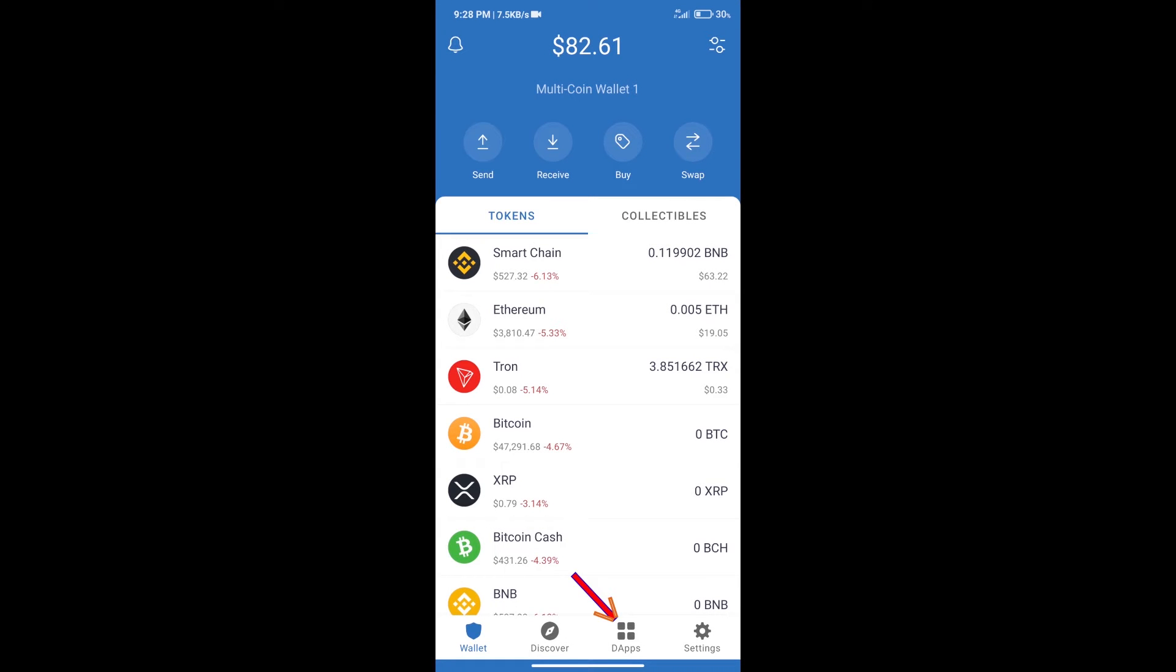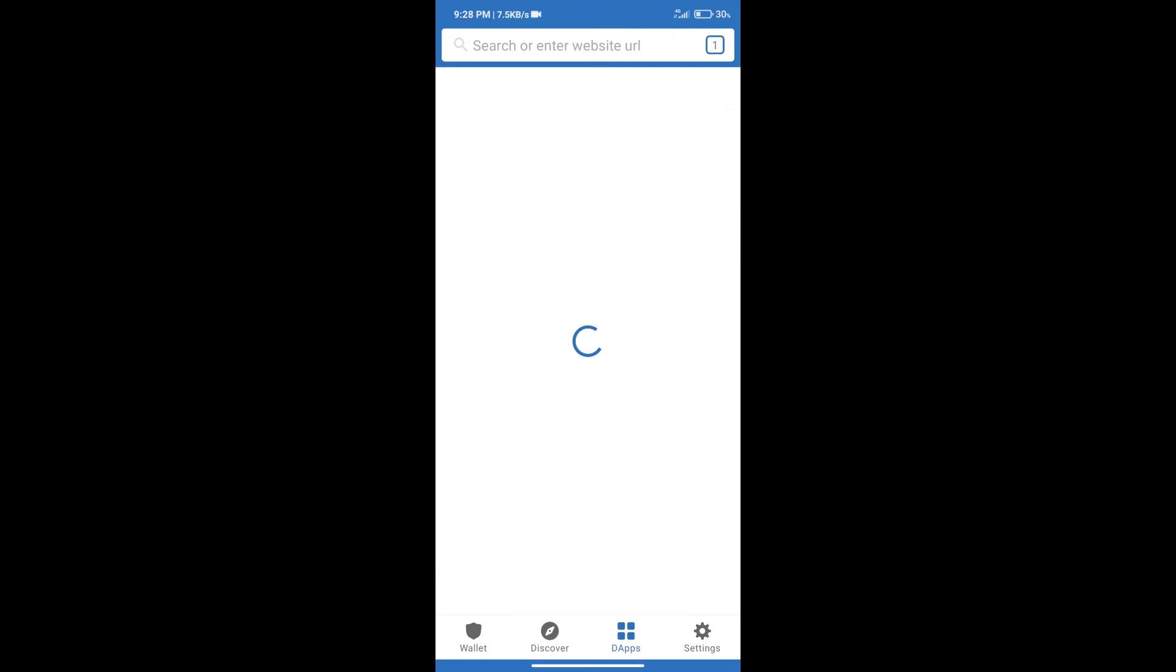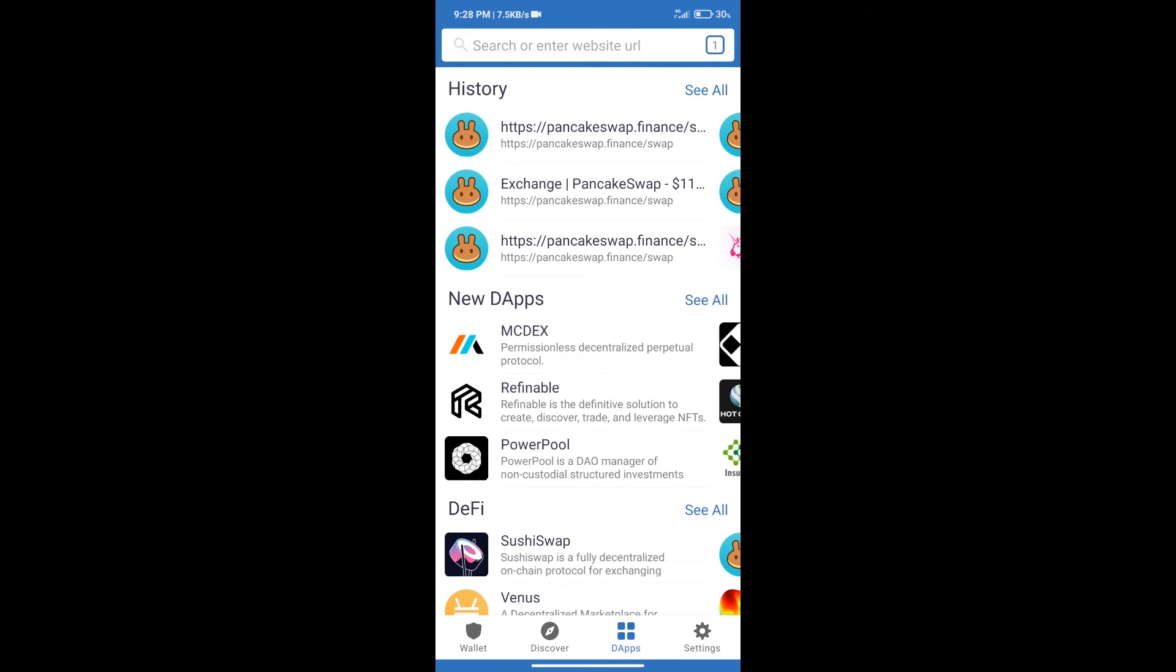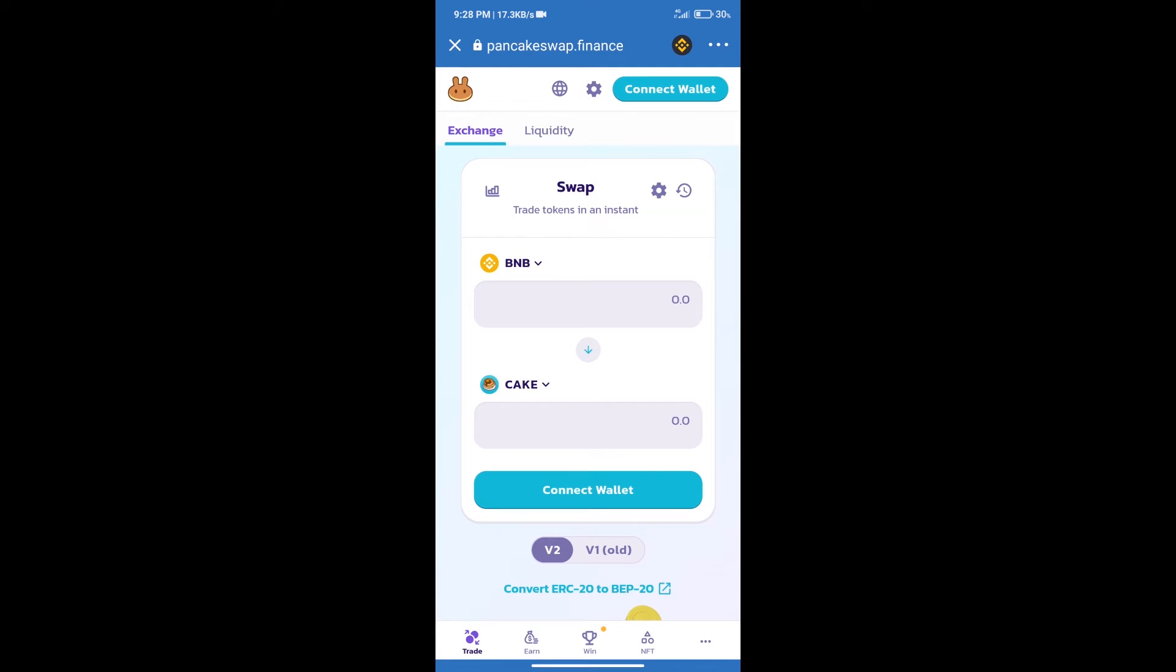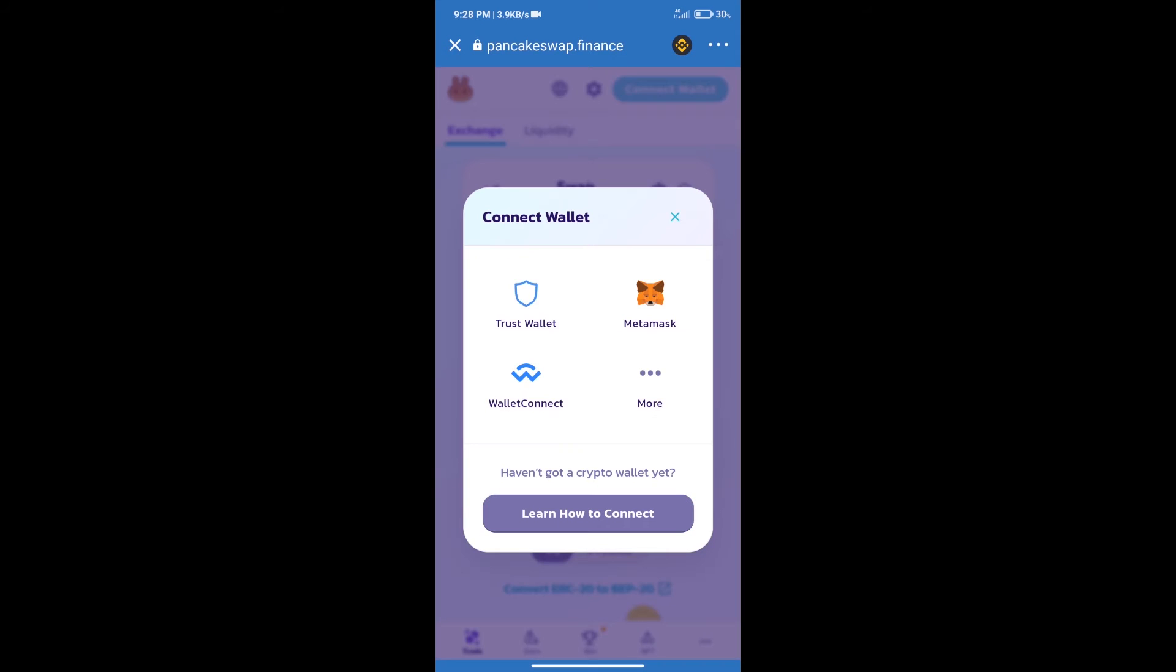After purchasing BNB Smart Chain, we will click on dApps and open PancakeSwap exchange. After that, we will connect our wallet from PancakeSwap exchange. Click on connect wallet, and our wallet is Trust Wallet. Click on Trust Wallet.